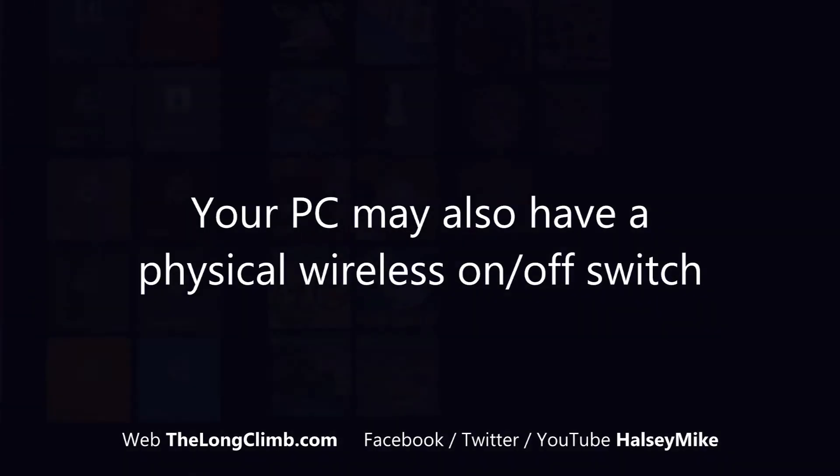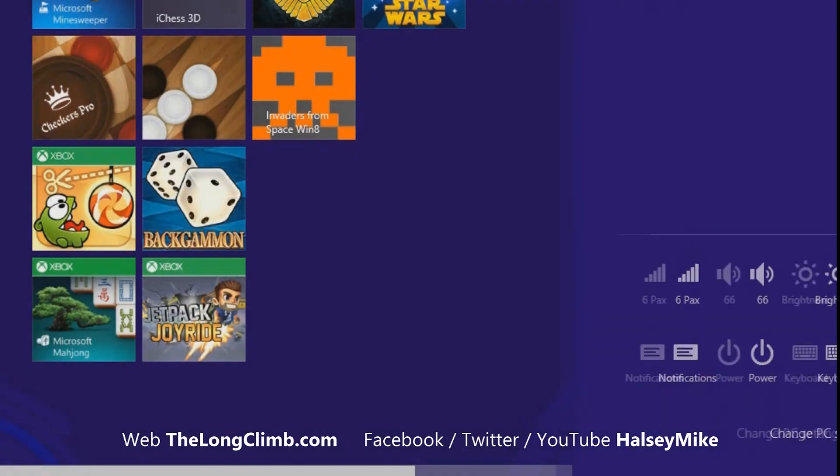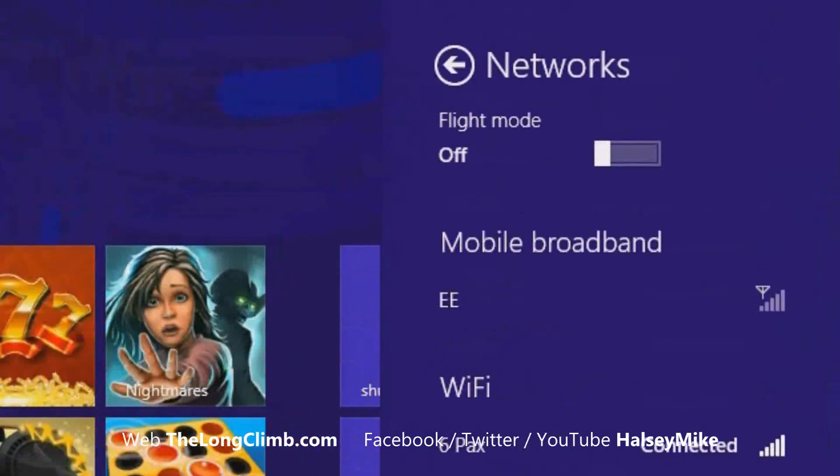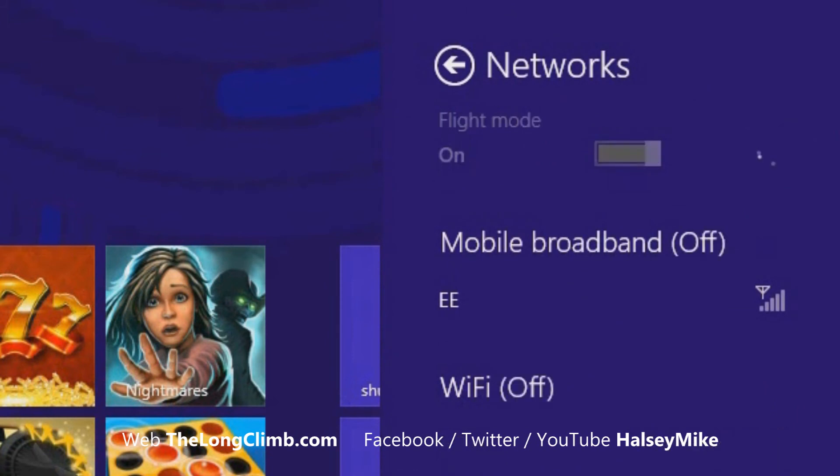In addition to this, if you open the settings panel here and open your network connections, you'll see a flight mode on off switch in the top right of the screen. And that will just turn everything off.